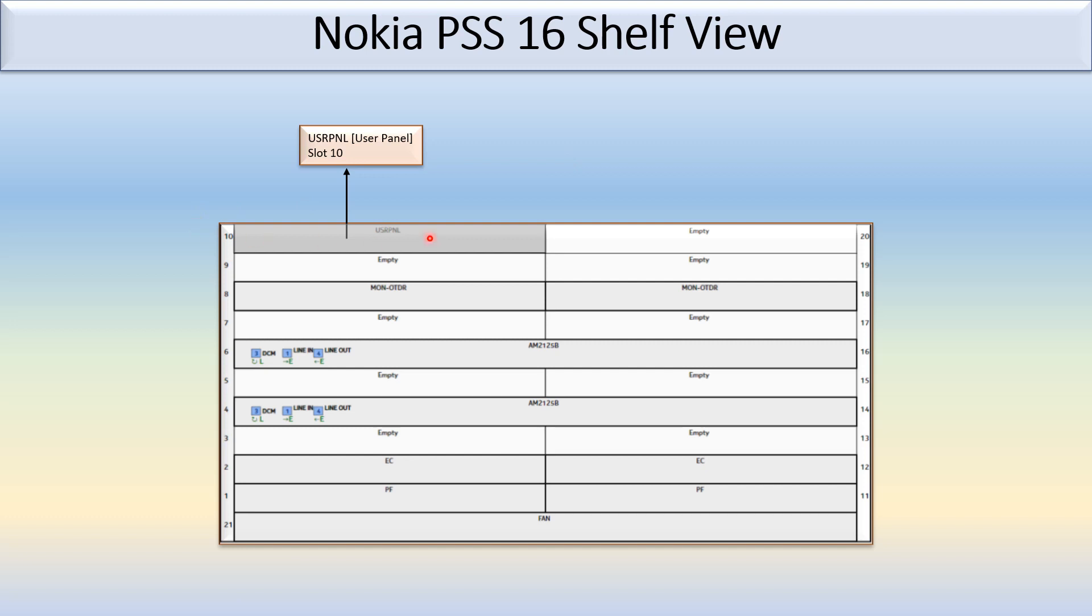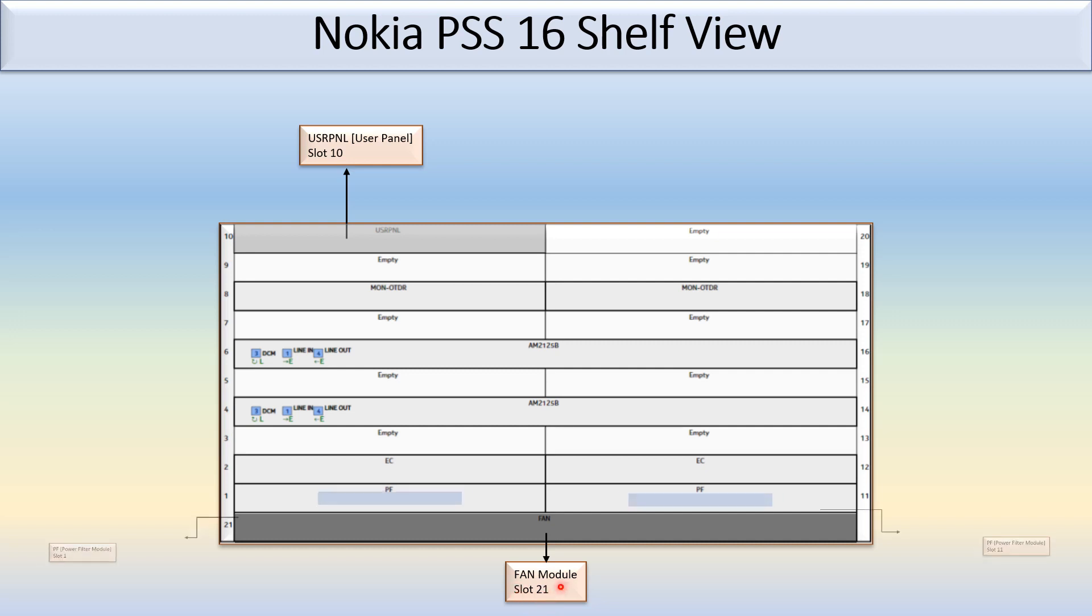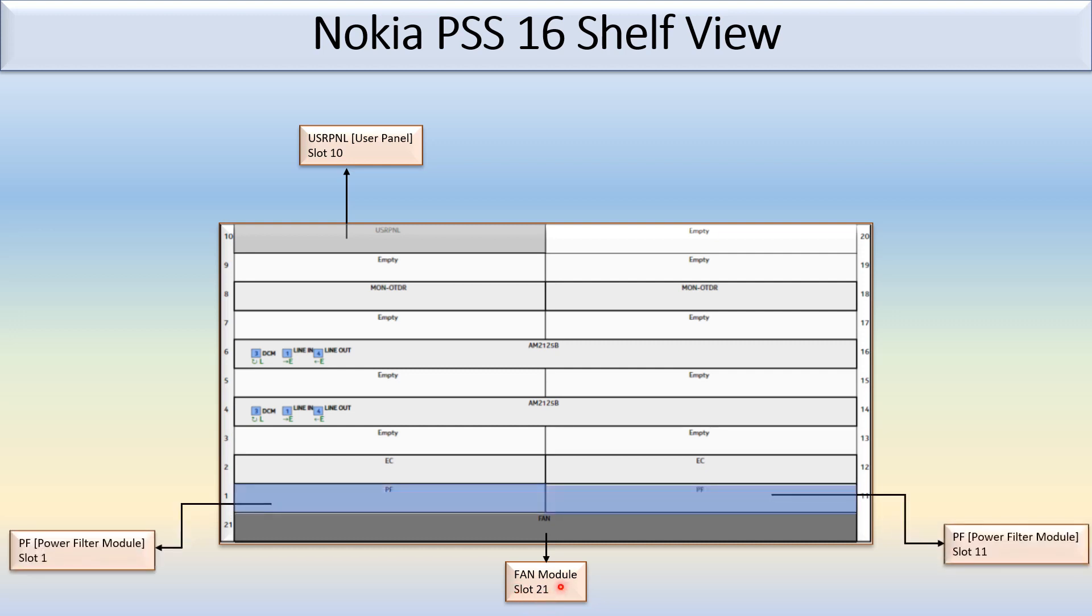Here you can see this is slot 10 which is fixed for the user panel. This is slot 21 which is used for the fan module. Slot 1 and slot 11, these two slots are fixed for the power filter module.